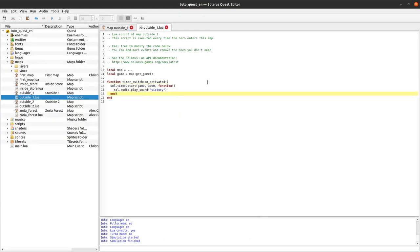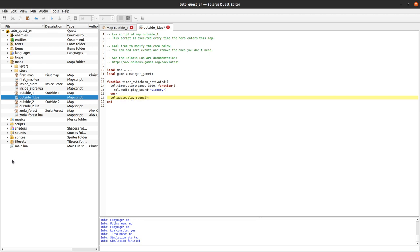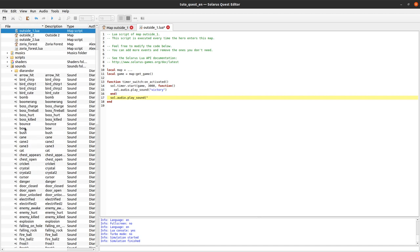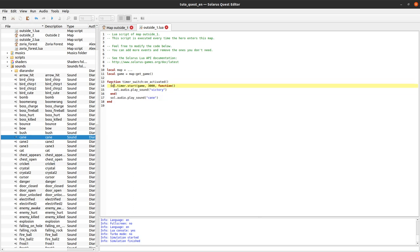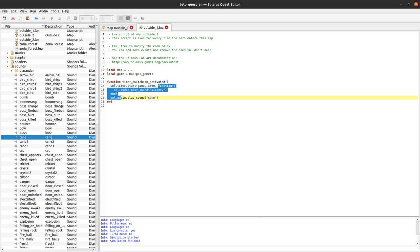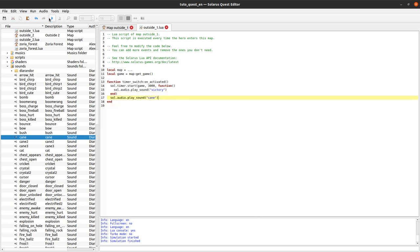What is important to understand is that this function just starts the timer and immediately returns. So if you put any code after that function call, like let's play another sound, this will happen immediately, because the function immediately returns. It just basically schedules that code to be called later. And then we can continue and do something else.